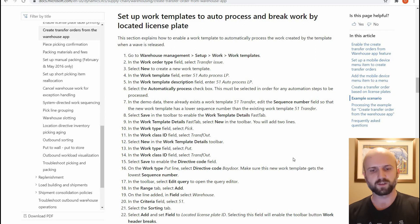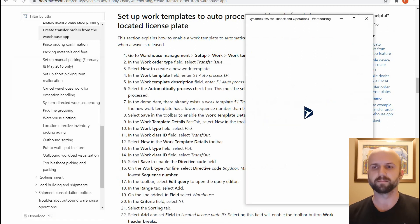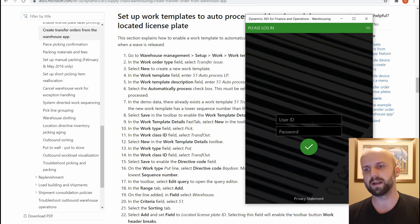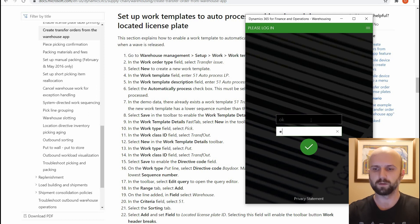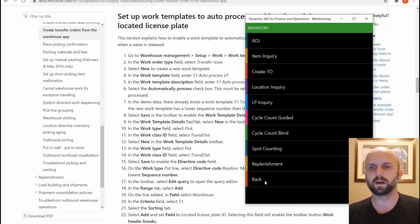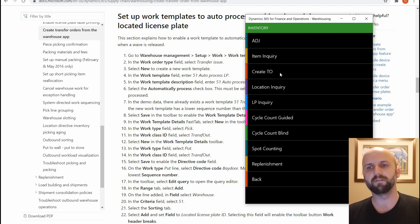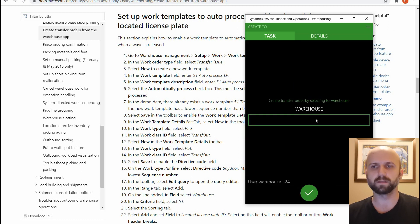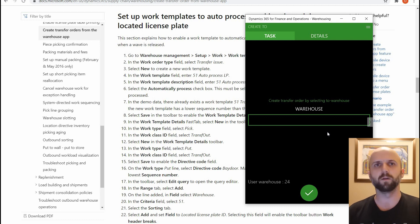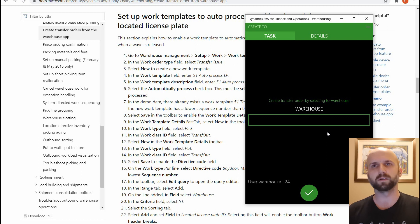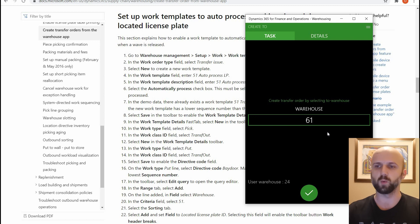So let's start the process. First we need to open the warehousing app. I'm using a Windows 10 client, so log in. Once you're logged in, we will navigate to the inventory menu. I've added a new menu item called 'createTO' — create transfer order. We're going to click on that. We will need to enter the 'to' warehouse. By default the from warehouse will be the warehouse you're currently logged into.